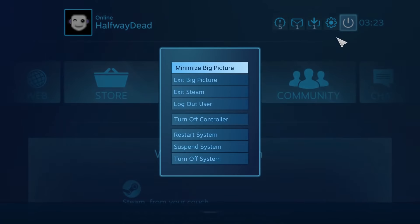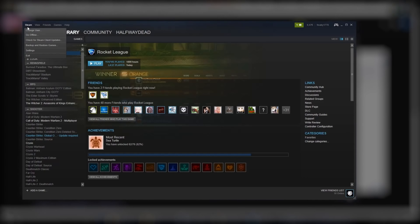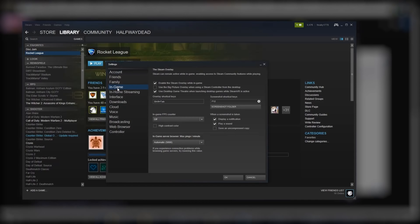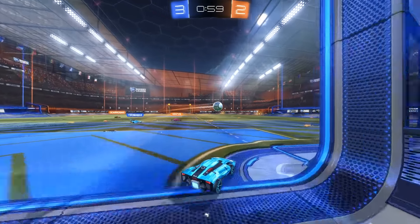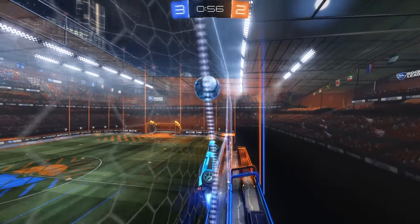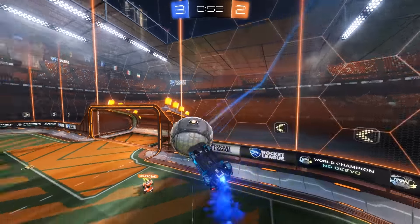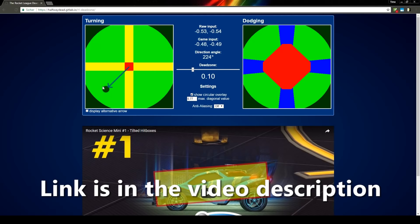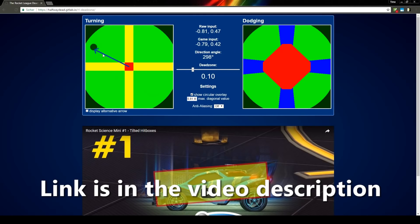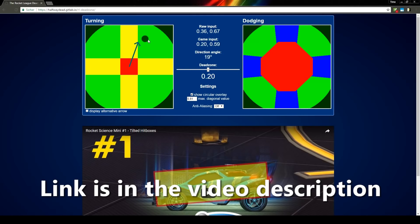After doing all that, you can close down Big Picture Mode. I'd recommend going to Steam settings under In-Game and unchecking 'Use the Big Picture overlay when using a Steam controller from the desktop' so you can use the regular Steam overlay. Because your controller will be slightly more sensitive now, you might want to consider increasing your in-game deadzone by 1–3%. Lastly, the 2D graphics in this video are actually a fully functional web app that I've created for you to play around with — I really hope it helps some of you get a better understanding of the deadzone. If you found this video helpful, please share it and follow my Twitter at HalfwayDeadRL.